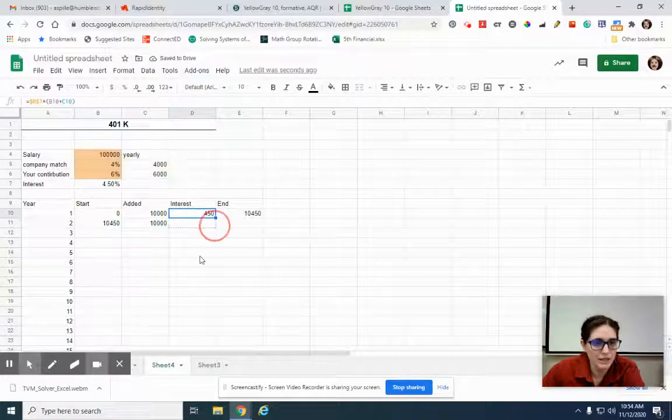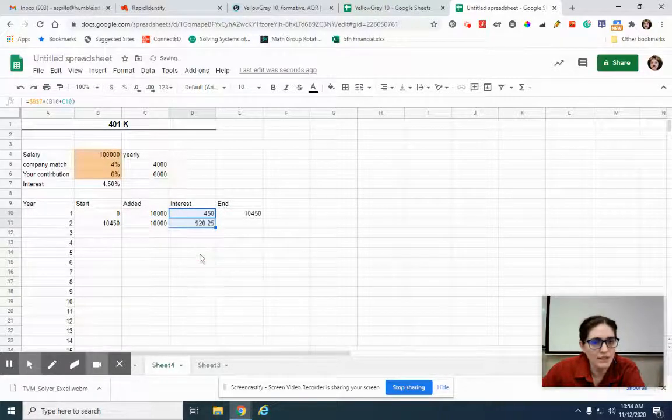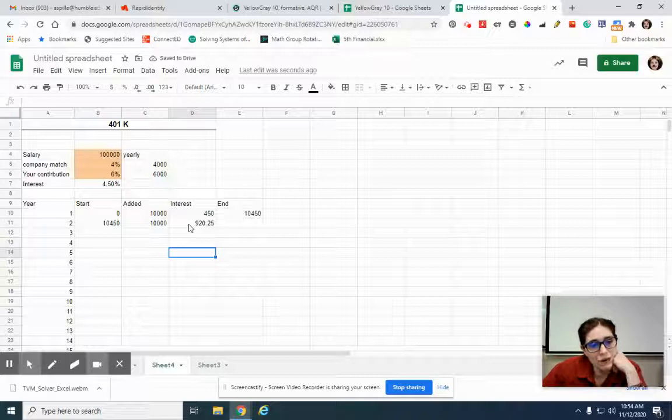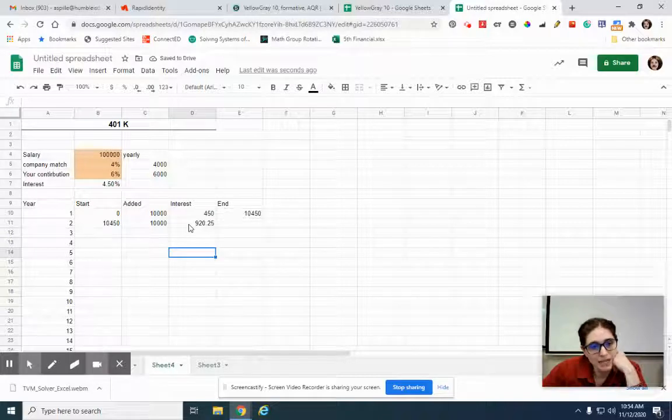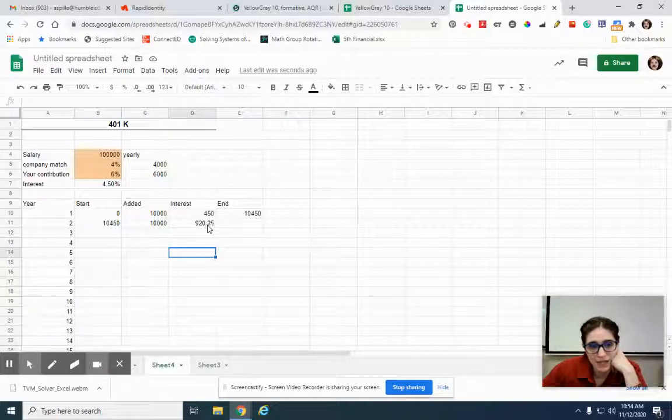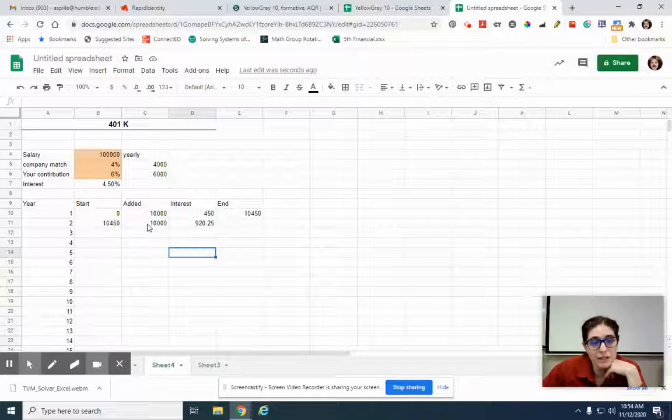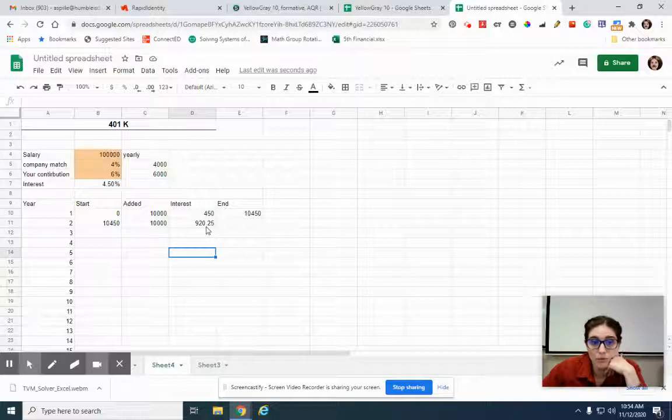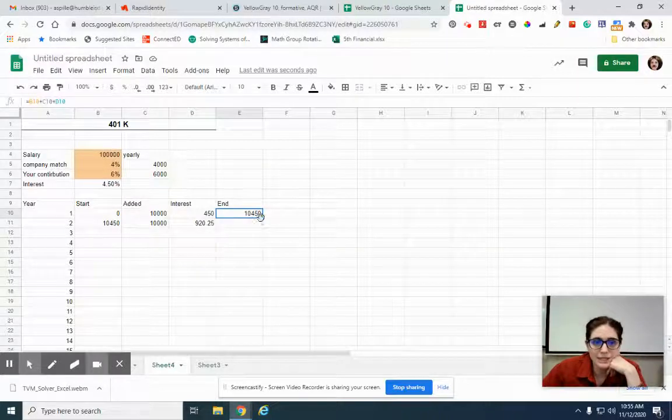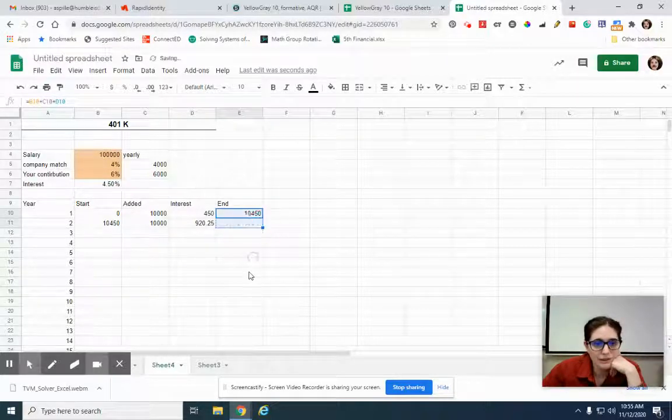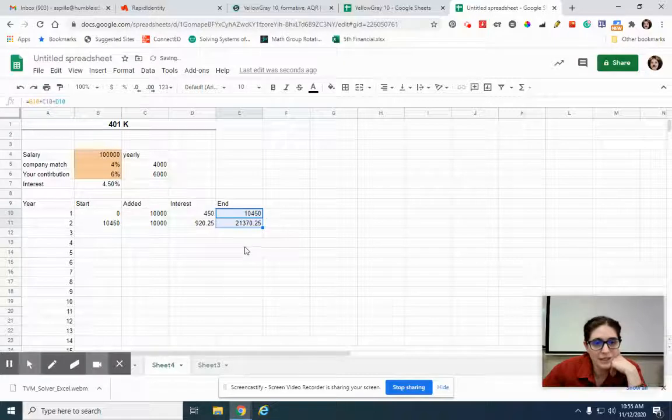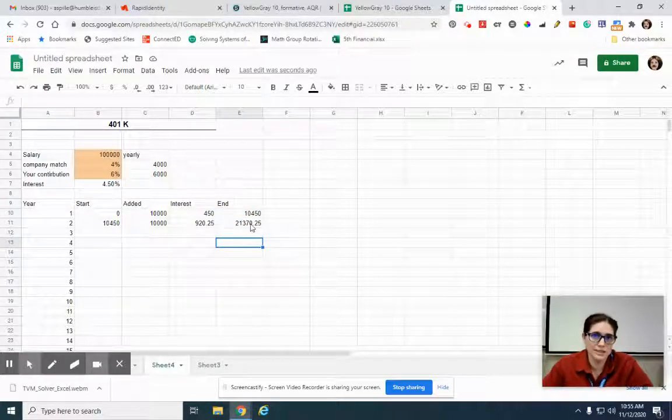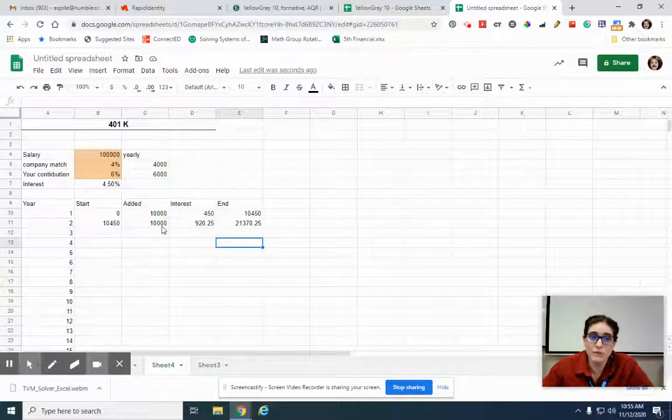So at the end of year one, I have $10,000 in there. So beginning of year two, that is the same as my end balance from there. Added, I'm just going to click and drag that down. That's exactly what I had before. Interest, I'm going to click and drag that down. So now notice it changed because now I'm not getting interest off of just $10,000. I'm getting interest off of the $10,450 plus $10,000. So I'm getting interest off of $20,450. So that already over doubled, right? And then this, I'm going to add it down. So at the end of the year two, I already have $21,000 saved up. That's what I'm saying. Like 401k grows crazy fast.